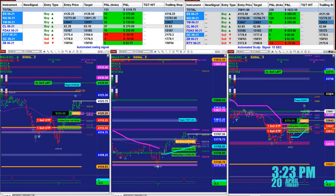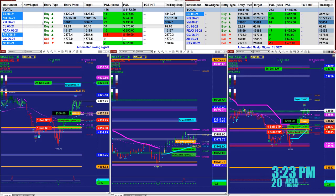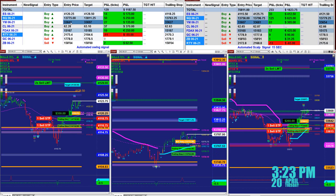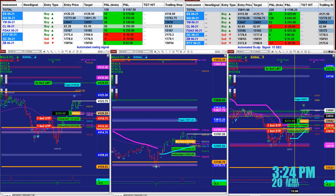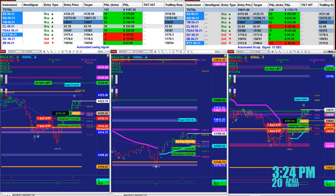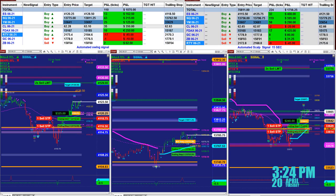Here's another example on the YM one minute. You can see from the left upper corner buy 33,641, target 33,692 — 28 ticks into the trade. On the YM that's 145 here, 280 because it's based on two contracts. You can have one contract, two contracts, as many as you need.